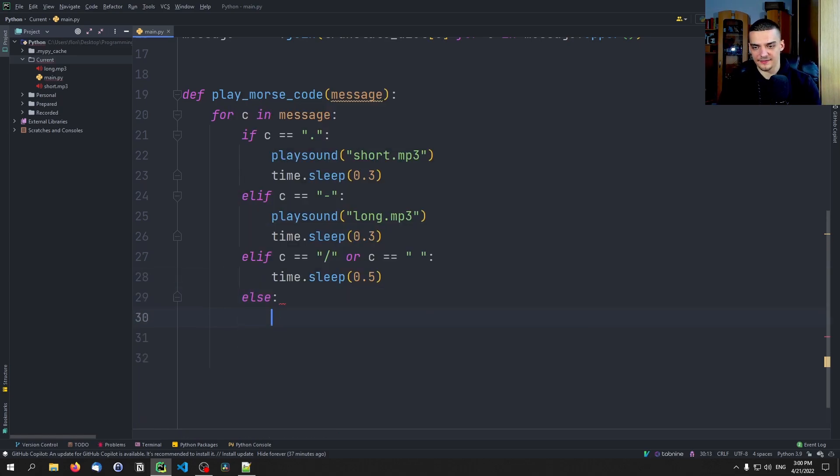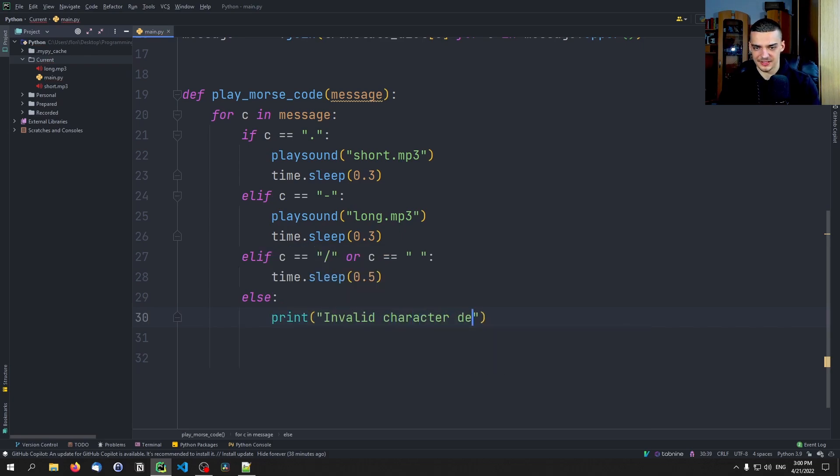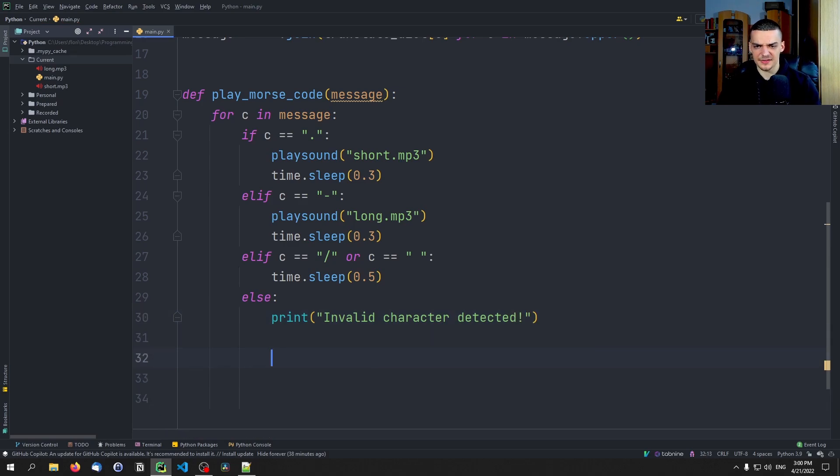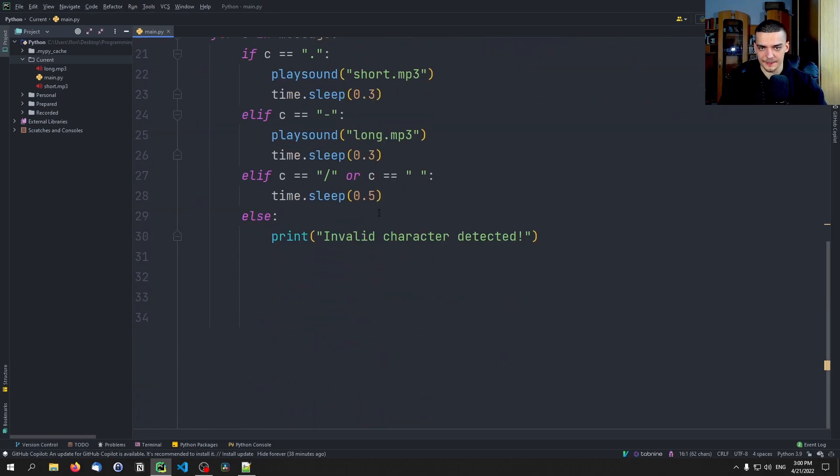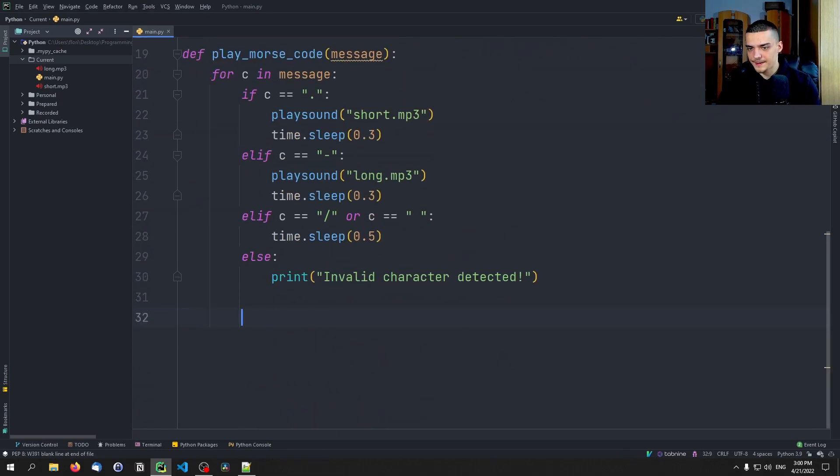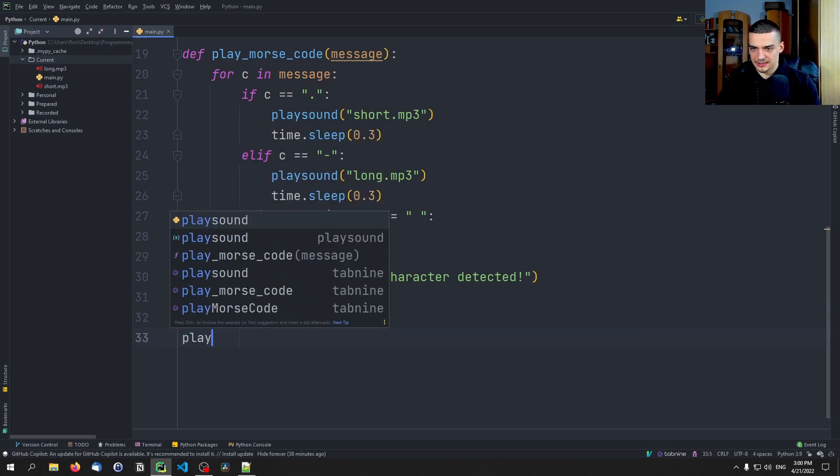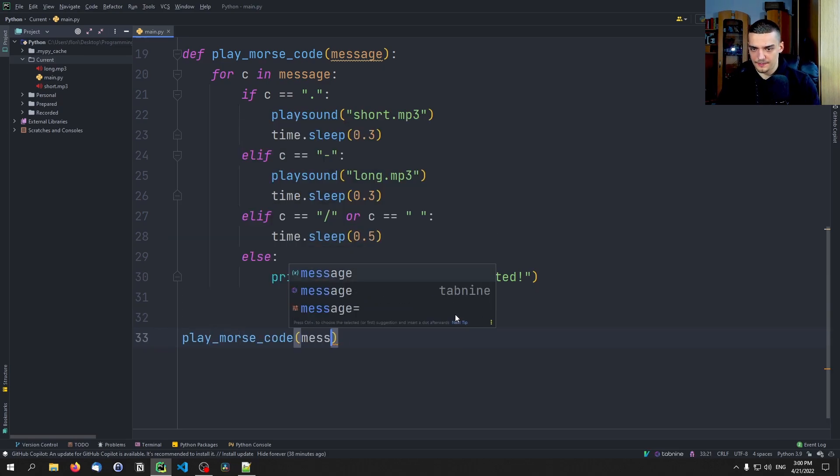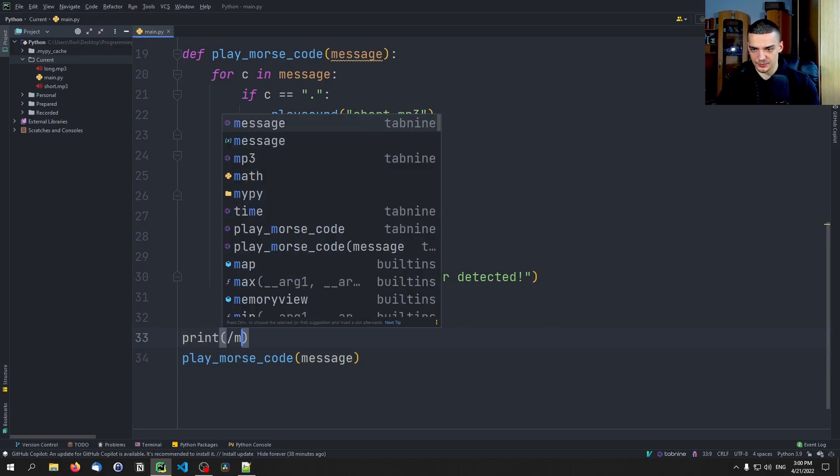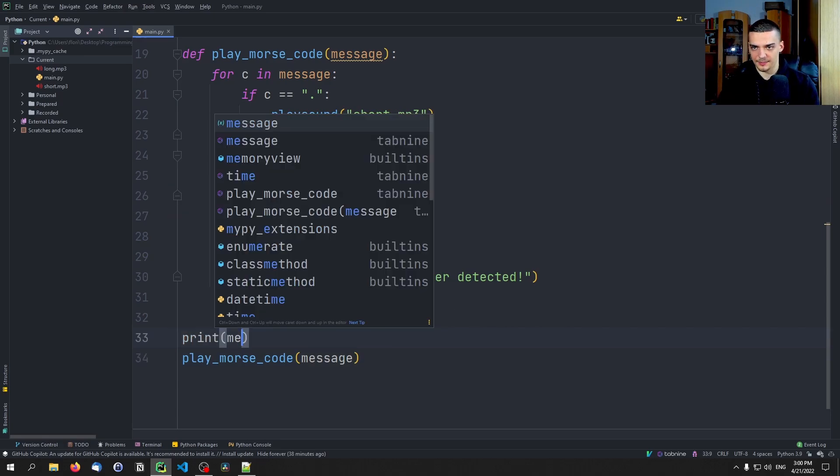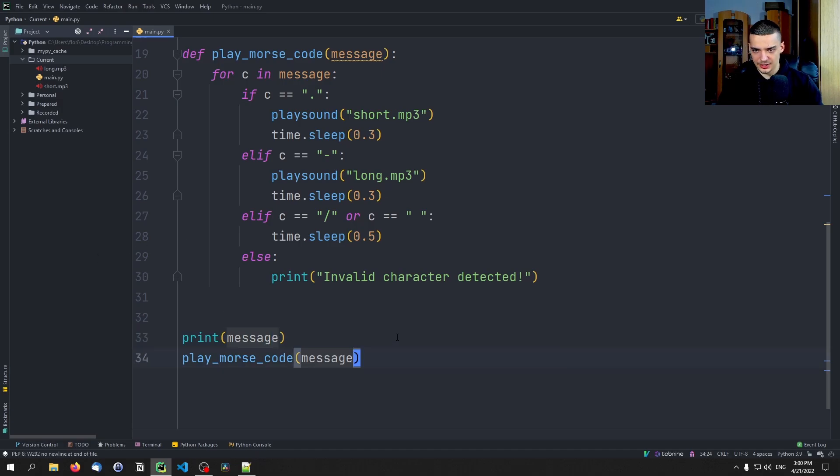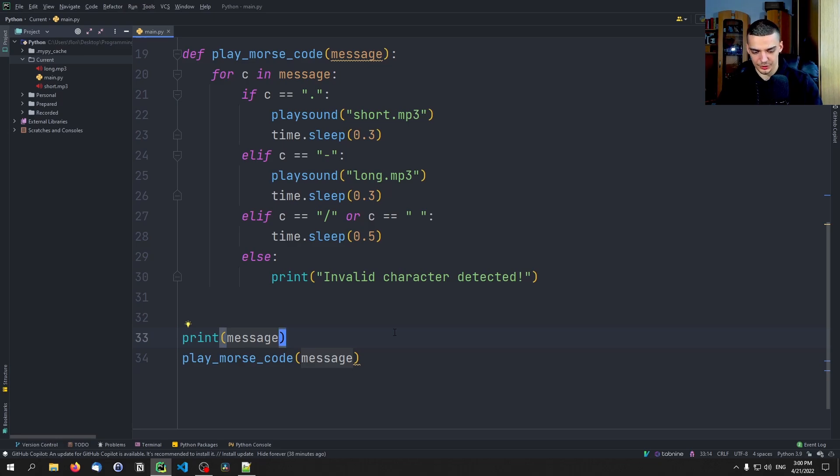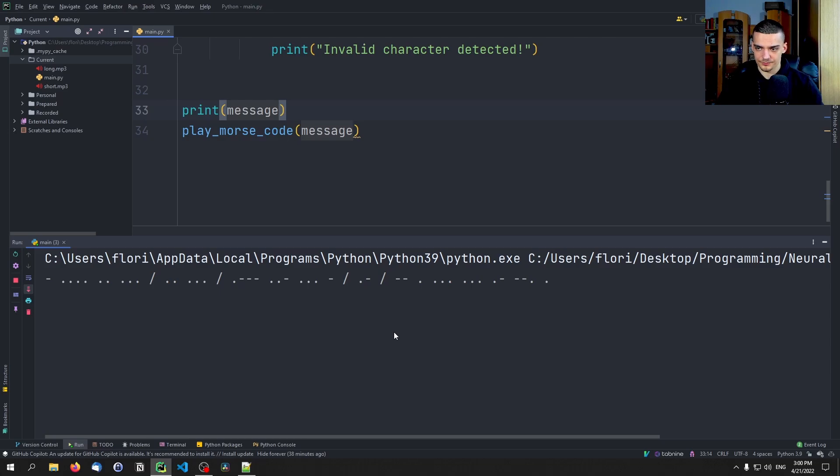And if for some reason we have something else, we're just going to print 'invalid character detected' like that. Even though I think this should not be possible because it should fail here already because of a key error. Now once we have that, we're going to say play_morse_code(message), and we also want to print the message so that we can see what happens. And I think that this should actually be already the implementation. I hope this is not going to be too loud, otherwise I have to turn down my speaker. And I hope you hear this in the video. There you go. I think you hear that, right?